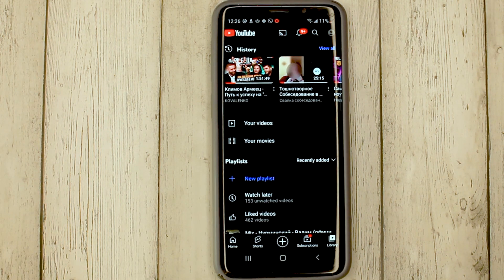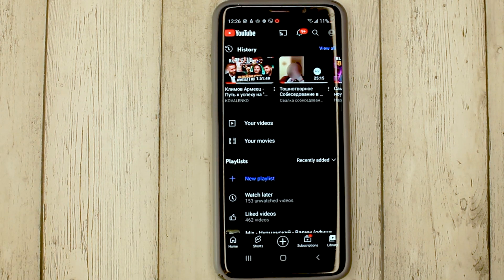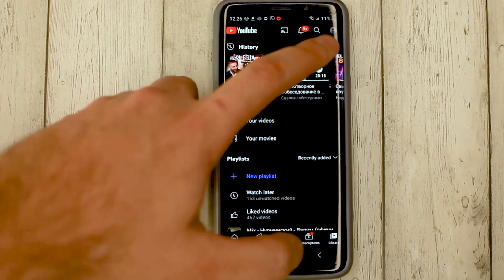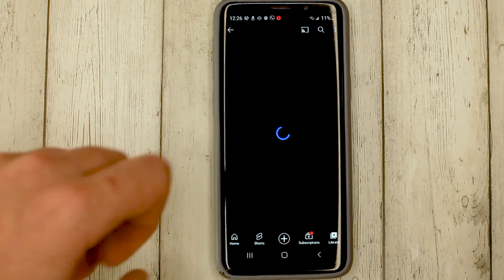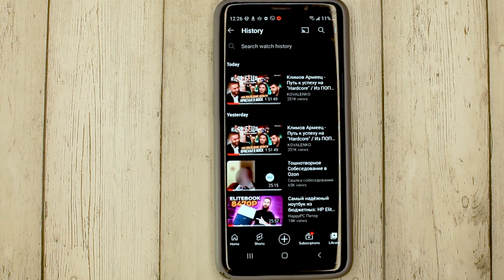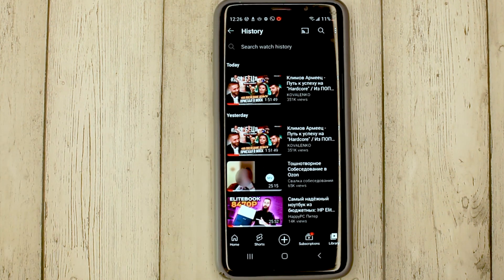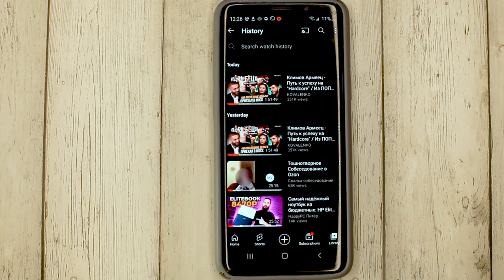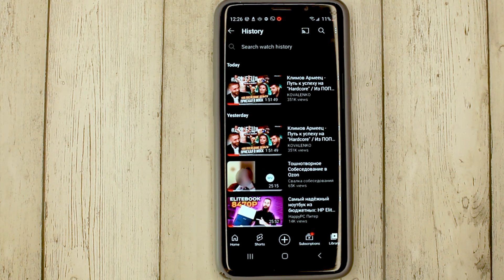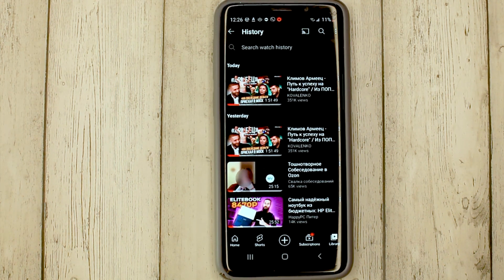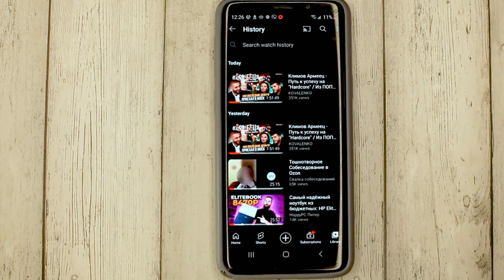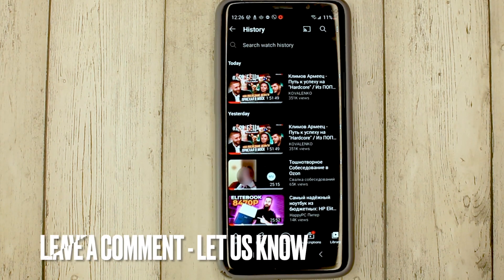We can expand this window by clicking the View All button. And that's it. If you were wondering how to view the history of your watched videos on YouTube, this is the easiest way I know.